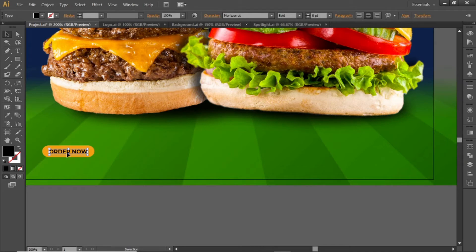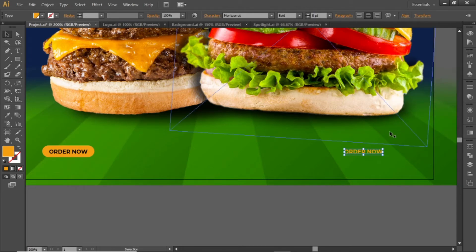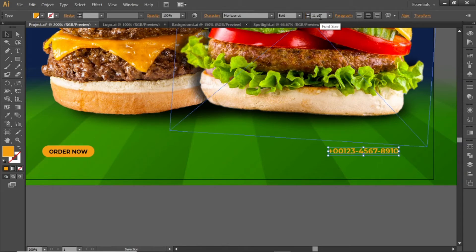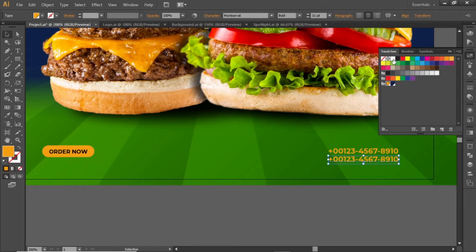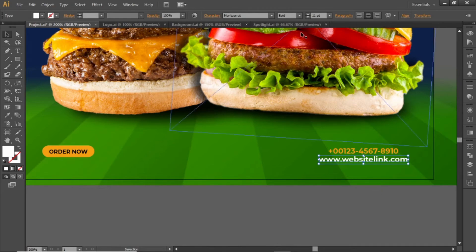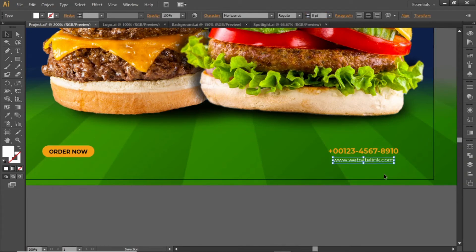Create a copy of this text, change its color to the same orange color, and write a contact number here. Slightly increase its font size. Create a copy of this number, change its color to white, and write some helpful link here. Decrease its font weight and font size. Place this full text to a position like this.